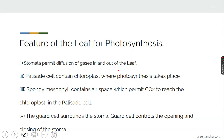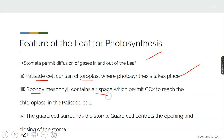What makes the leaf photosynthesize? The features of the leaf for photosynthesis include: the stomata, which permit the exchange of gases in and out of the leaf; the palisade cell, which contains chloroplasts where photosynthesis takes place — without the palisade cell, photosynthesis cannot occur; the spongy mesophyll, which contains air spaces that permit diffusion of carbon dioxide to the chloroplasts; and the guard cells present around the stomata, which control the opening and closing of the stomata, permitting transpiration.